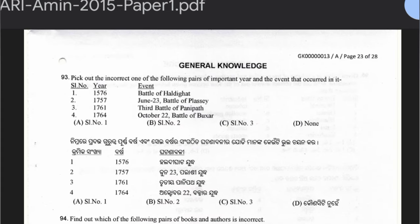Question 93: Pick out the incorrect year-event pairing. 1576 — Battle of Haldighati; 1757 June 23 — Battle of Plassey; 1761 — Third Battle of Panipat; 1764 October 22 — Battle of Buxar. All pairings are correct, so the answer is none of the above.